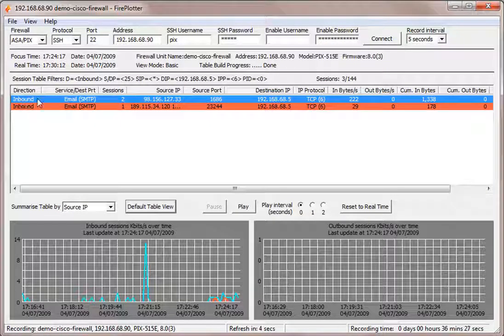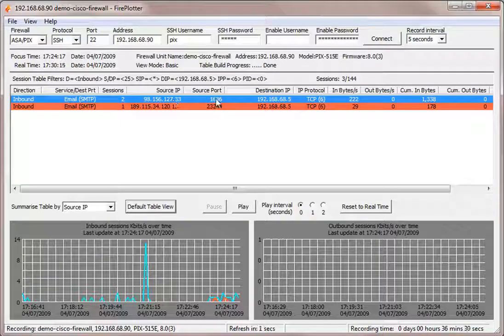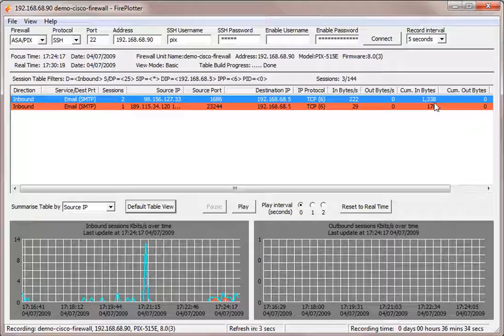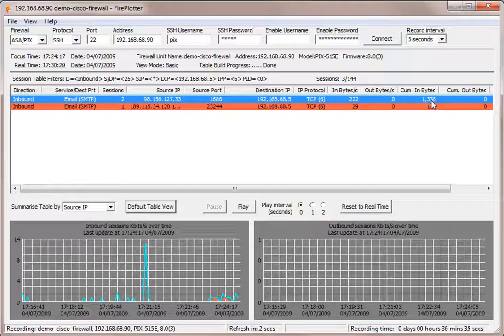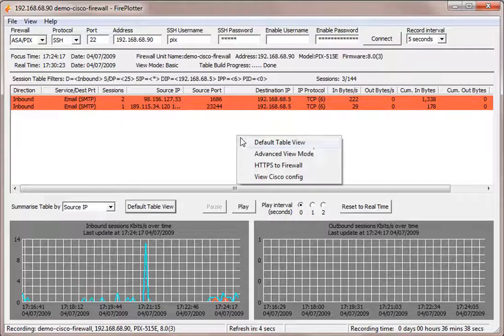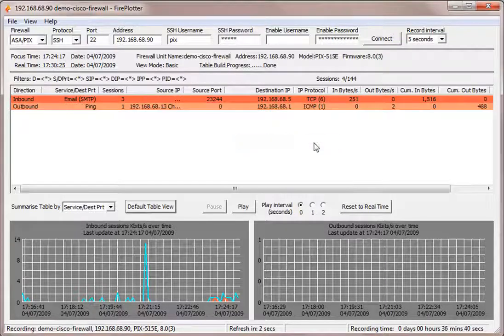So email coming in. There's two sessions there from this IP address, this source port going to this destination IP address. This amount of traffic per second at that moment. Go back to default table view.